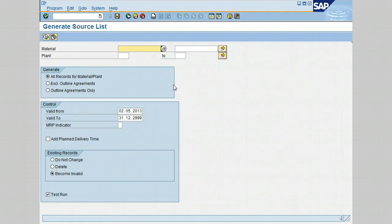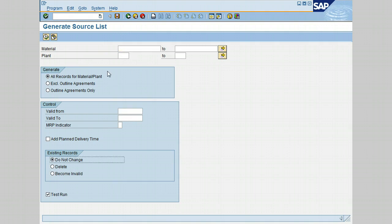The Generate Source List screen is displayed. The selection screen allows the generation of a source list based on the selection of material range and a plant range. We have also a selection here to include, exclude, or only allow outline agreement. The preferred selection is to include all materials or vendors. The next one is, or the other selection fields are similar to those in transaction ME01.